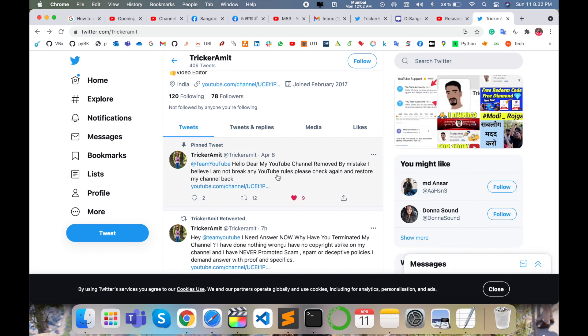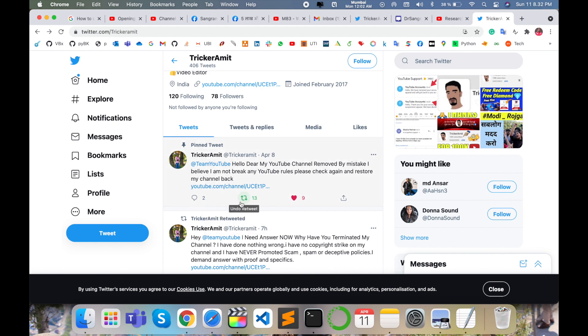You just simply retweet his message because your retweet will help them. YouTube will recheck again his YouTube channel and hopefully restart his YouTube channel. Your single retweet on that particular message can help.